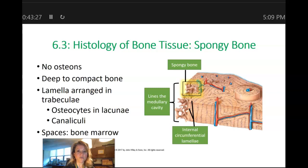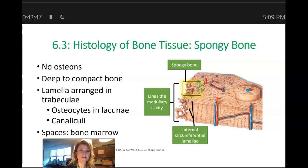Let's move on now to spongy bone. Spongy bone looks spongy — it has a lot of various spaces surrounded by arches of bone. These arches of bone actually have a name: they are called trabeculae.